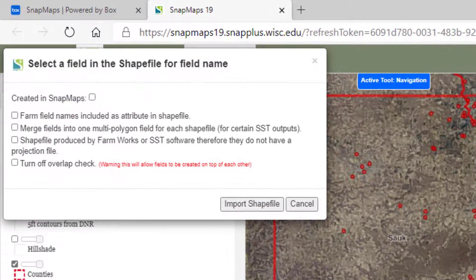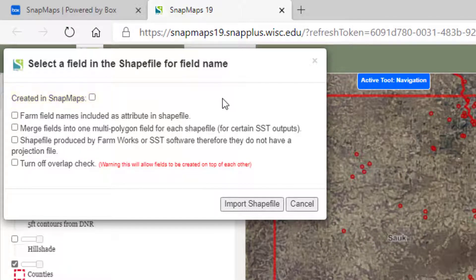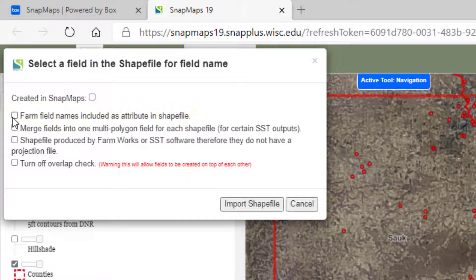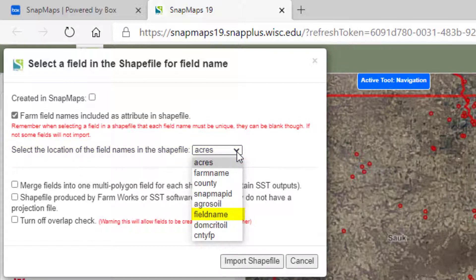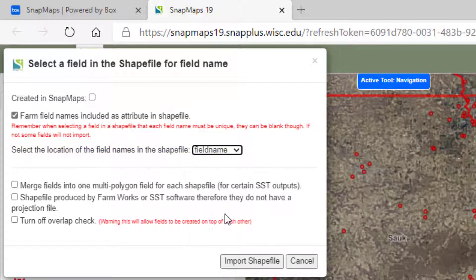Now you must specify the import options. Check this box if the field boundaries were created in SnapMaps. Check this box if the farm field names are included within the shapefile, and then select the label for field names in the shapefile. I am choosing Field Name, but fields might be called something different in your shapefile.